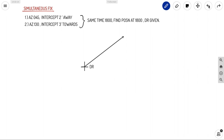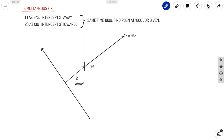Starting with the DR position: the first azimuth is 045, and the intercept is two minutes away from the DR — meaning slightly behind the azimuth direction. At two minutes away from the DR along that azimuth, we draw the perpendicular position line. This gives position line bearing 135 and 315 for azimuth 045.